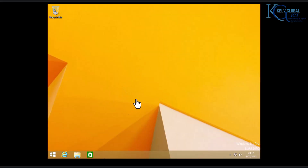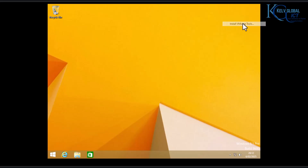The installation just got completed. But if you are using VMware Workstation Pro, you can see that the resolution is not optimal. What we need to do now is install the VMware Tools on this Windows 8 operating system.